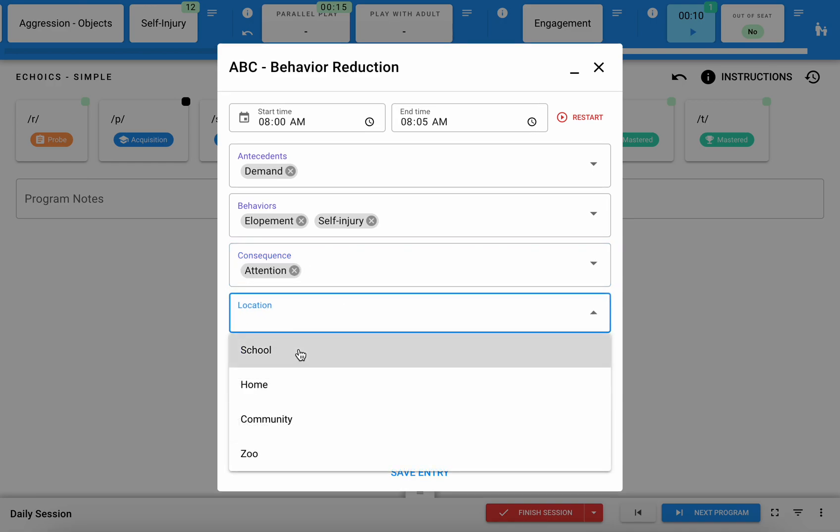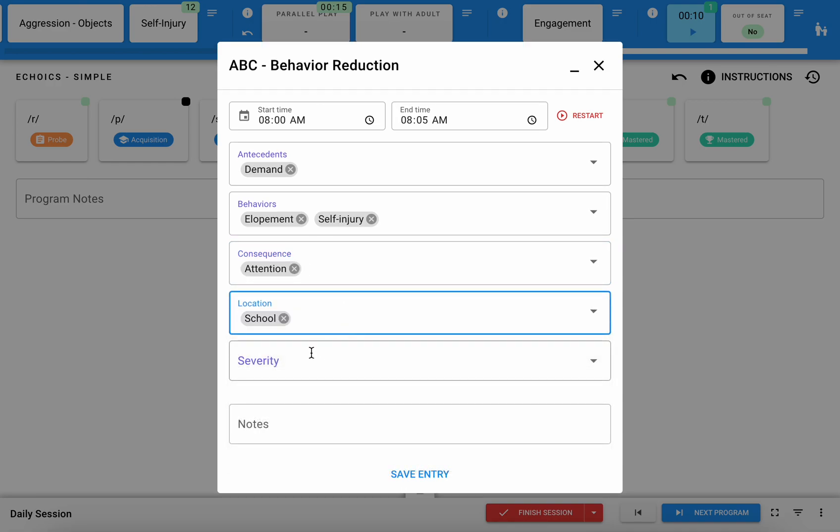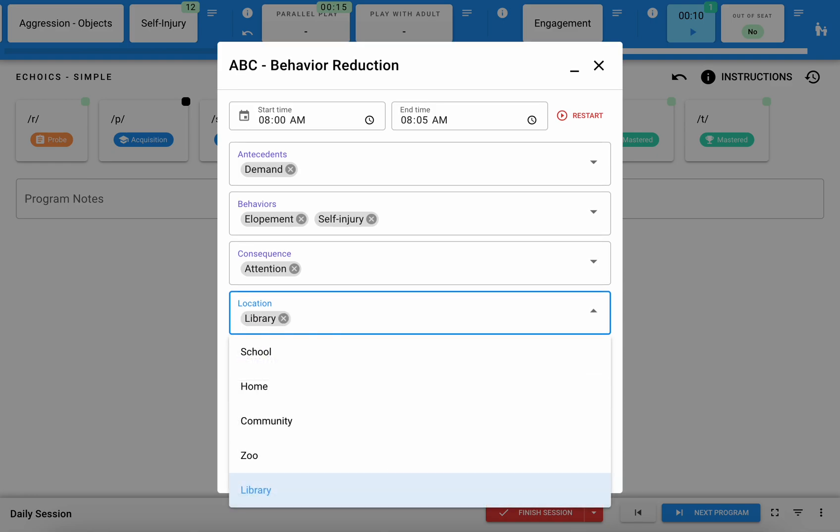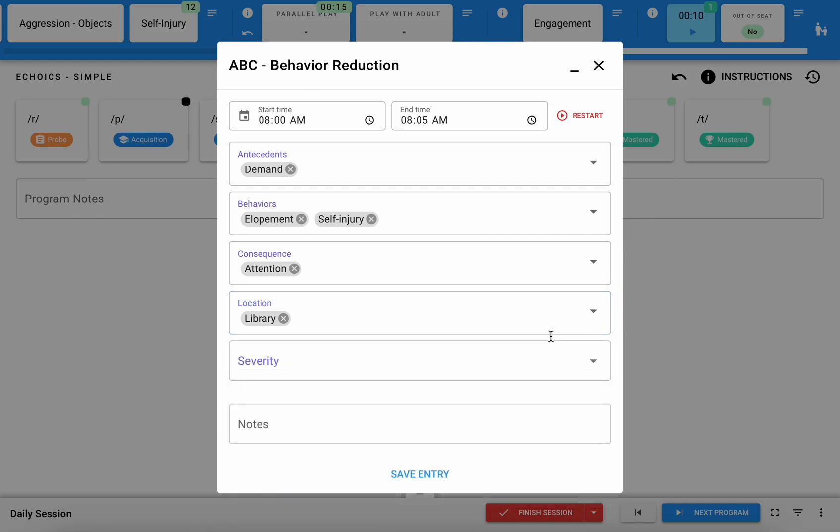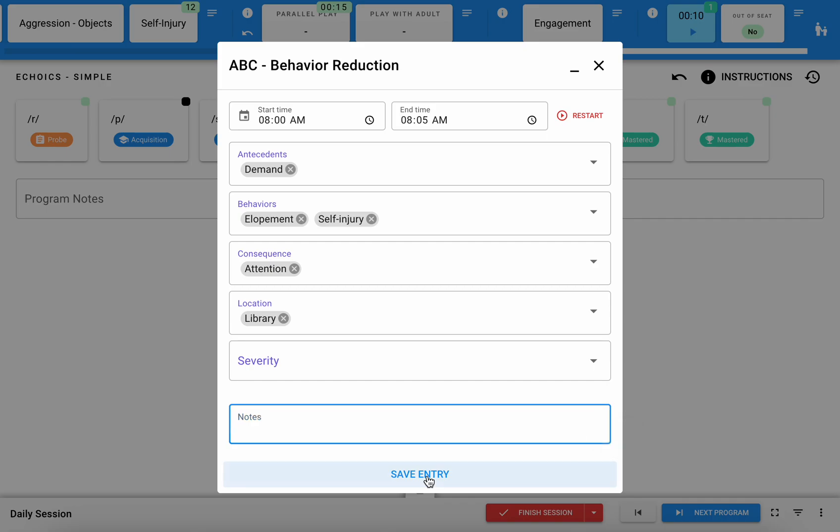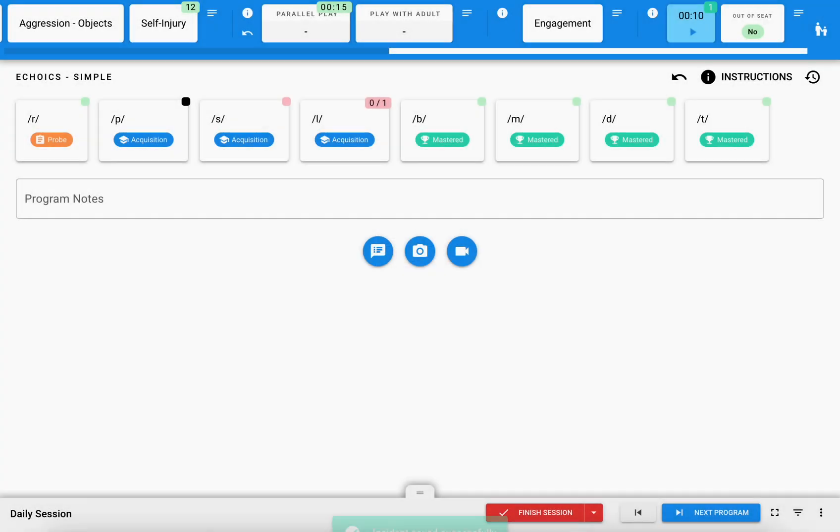You can also type to add a novel thing. So let's say this took place at the library. I can hit enter after typing that and that adds that as a new line item. I also have a space for anecdotal notes if I want to provide a little bit more context other than what is indicated in the drop downs, and then I can hit save entry to save that away.